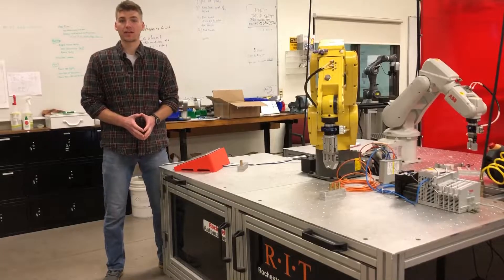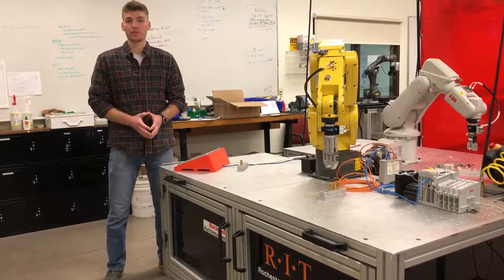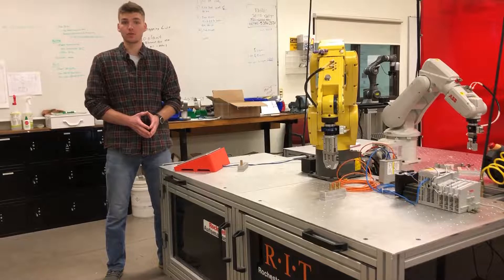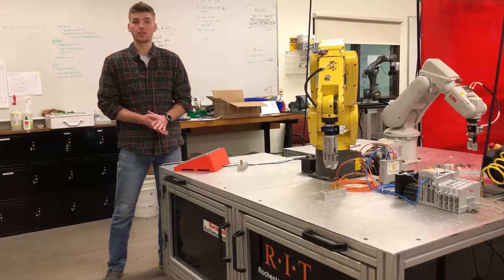Hey guys, my name is Peter VanCamp. I'm a fourth year Electromechanical Engineering Technology student at RIT.